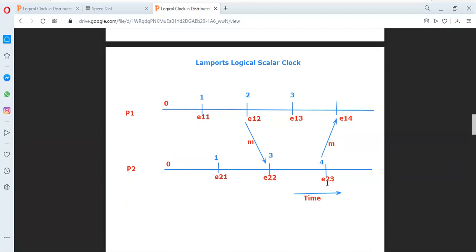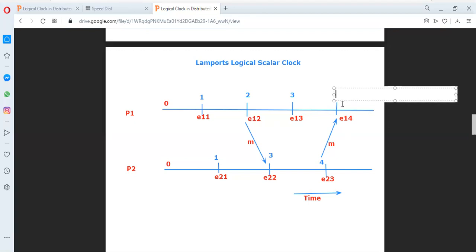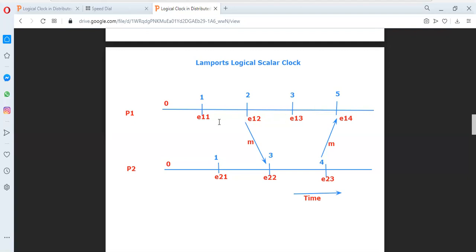When we send a message from process P2 at event E2,3, we send this timestamp value along with the message. So event E1,4 receives the message and gets the timestamp value 4 from process P2. Process P1 compares these two values: the existing value 3 and the received value 4. The maximum of 3 and 4 is 4. So 4 + 1 = 5. That is the timestamp value for event E1,4 from process P1. This is how timestamp values are assigned and events are globally ordered in the distributed system.